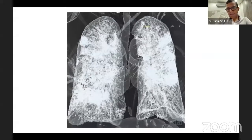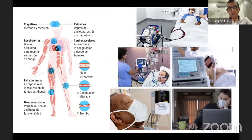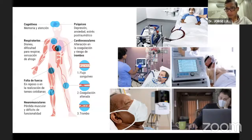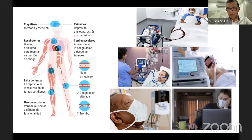La primera diapositiva muestra el importante compromiso pulmonar que a menudo tienen los pacientes con la infección. Los síntomas pueden presentarse en mayor o menor grado dependiendo de si el paciente requirió ventilación mecánica invasiva, técnicas como ECMO, ventilación no invasiva, cánula nasal de alto flujo, oxígeno suplementario, o si se manejó en casa.